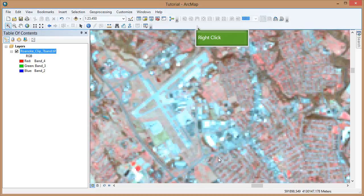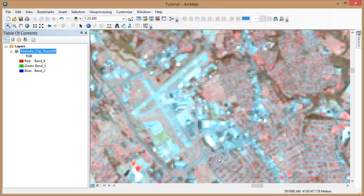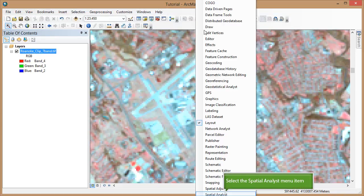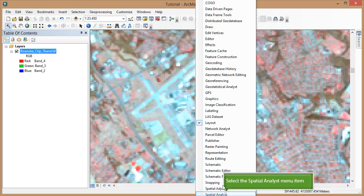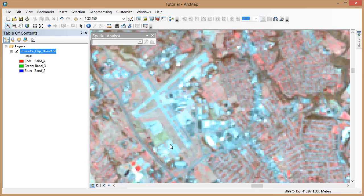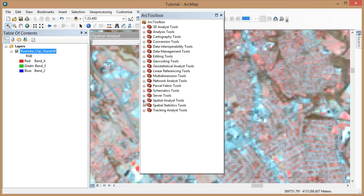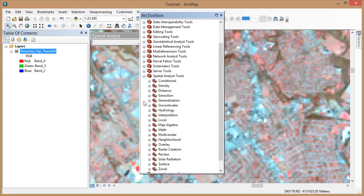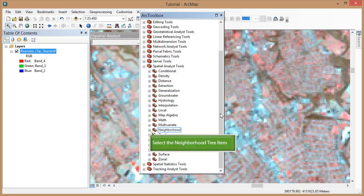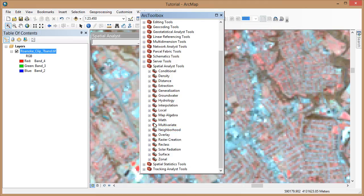Now we want to add the spatial analyst toolbar. Right-click anywhere on the toolbars and select spatial analyst. We can access our spatial analyst tools from ARC Toolbox. Click on ARC Toolbox to open and expand the spatial analyst toolbox. We will be using two different tools, filter and focal statistics. These are both found under the neighborhood sub-toolbox.